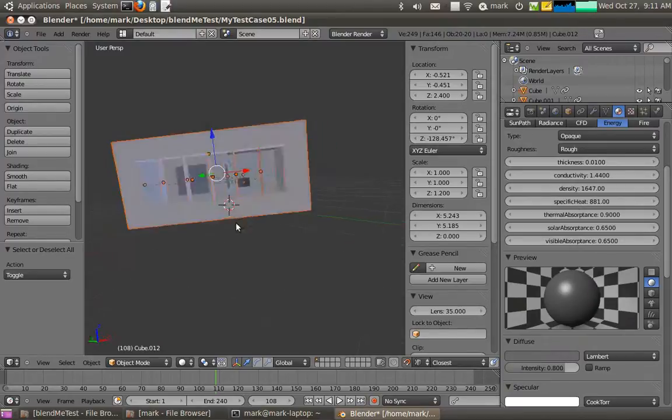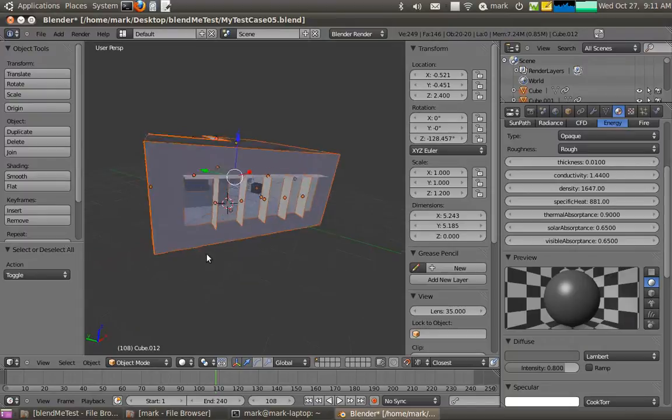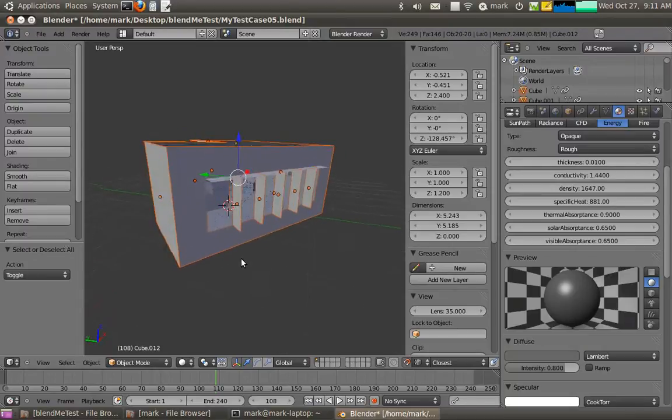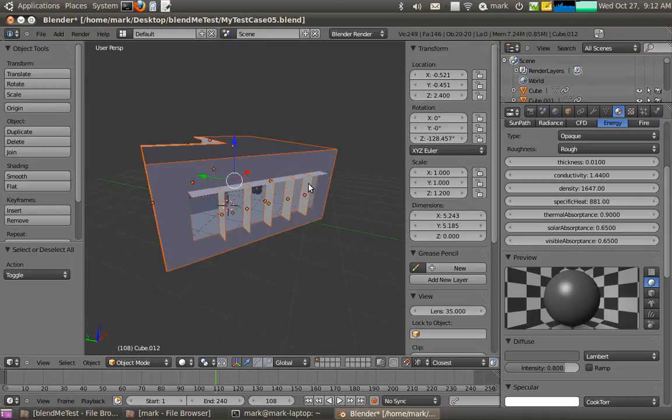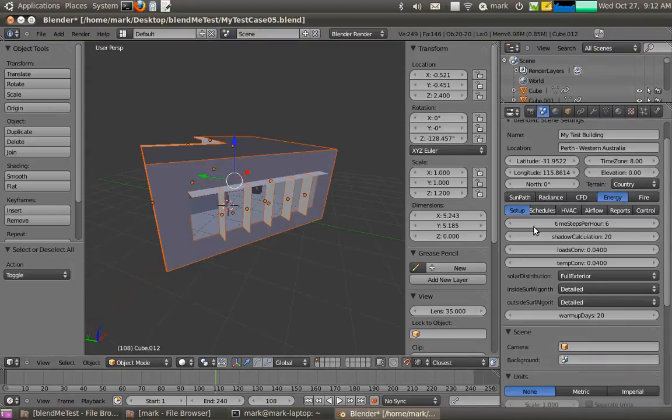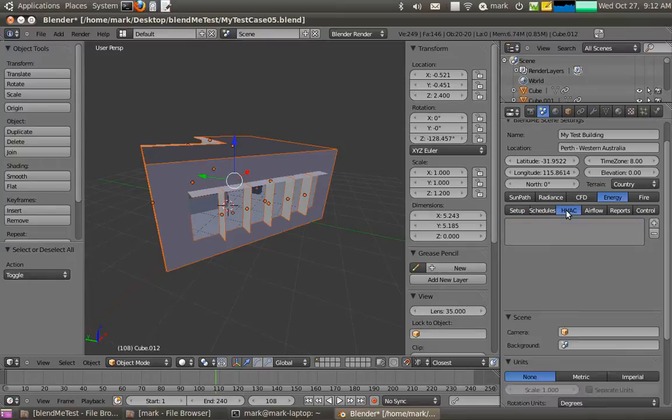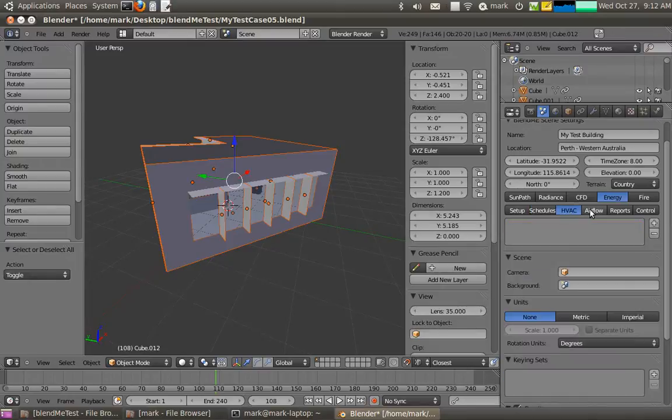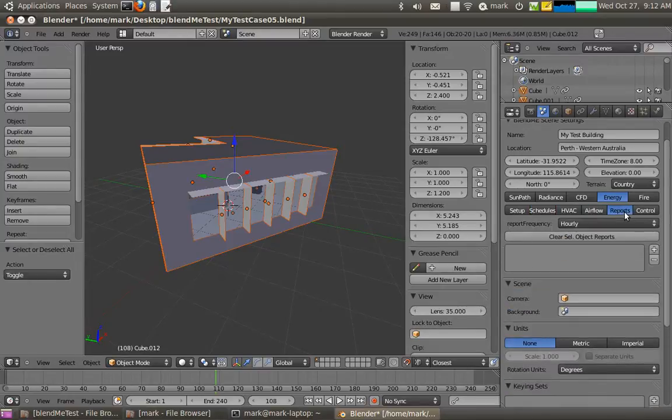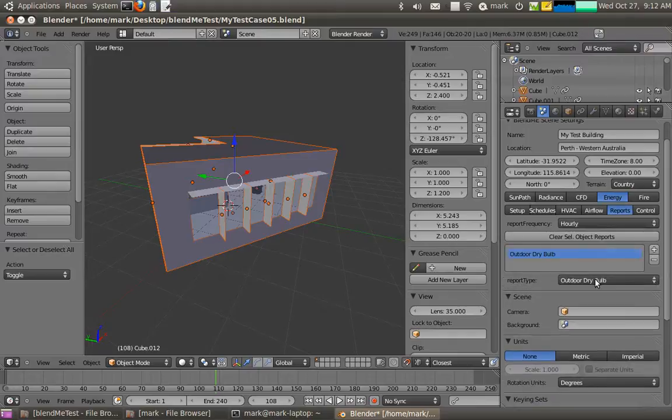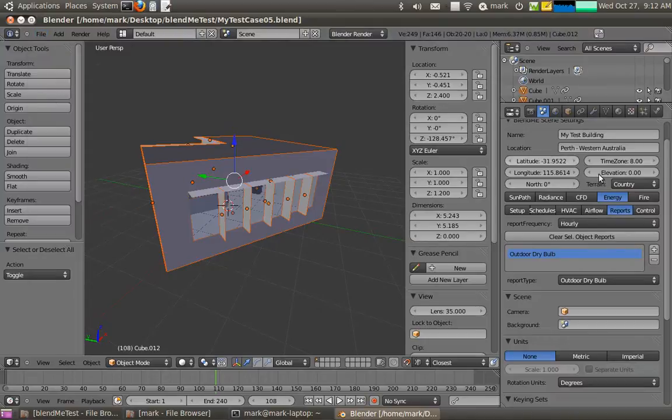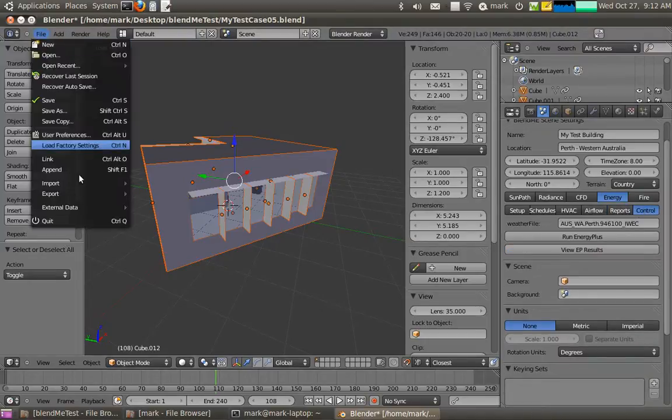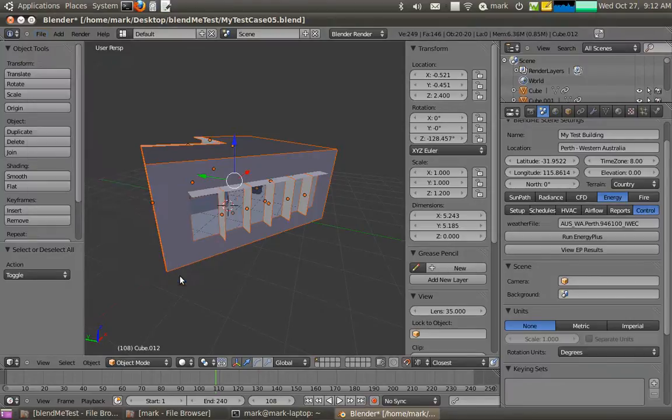So that's pretty much ready to go now. We've set up all of our objects and the relational structures, and we've assigned materials. So what I'll do now is just go back here. I'll just check, I can change things in the setup if I want to: time steps per hour, shadow frequency calculation, I can assign HVAC systems if I want, but I don't have that just yet. Reports I might want to actually output outdoor dry bulb temperatures, that's fine. I'll save all this and go to control. Now what I want to do is actually just export EnergyPlus IDF. There we go.